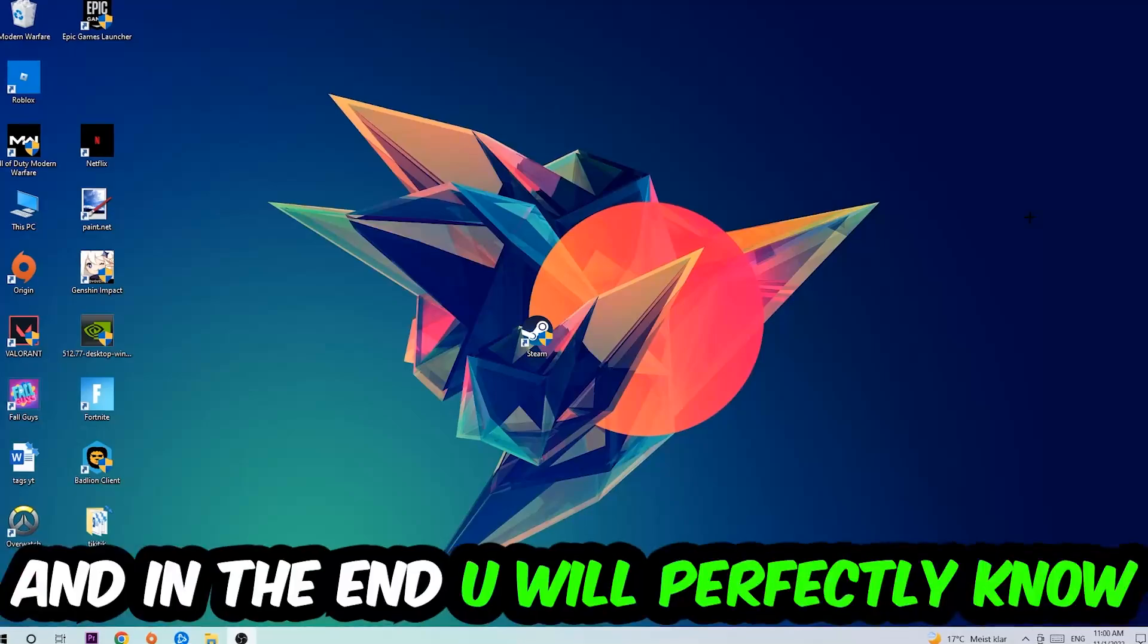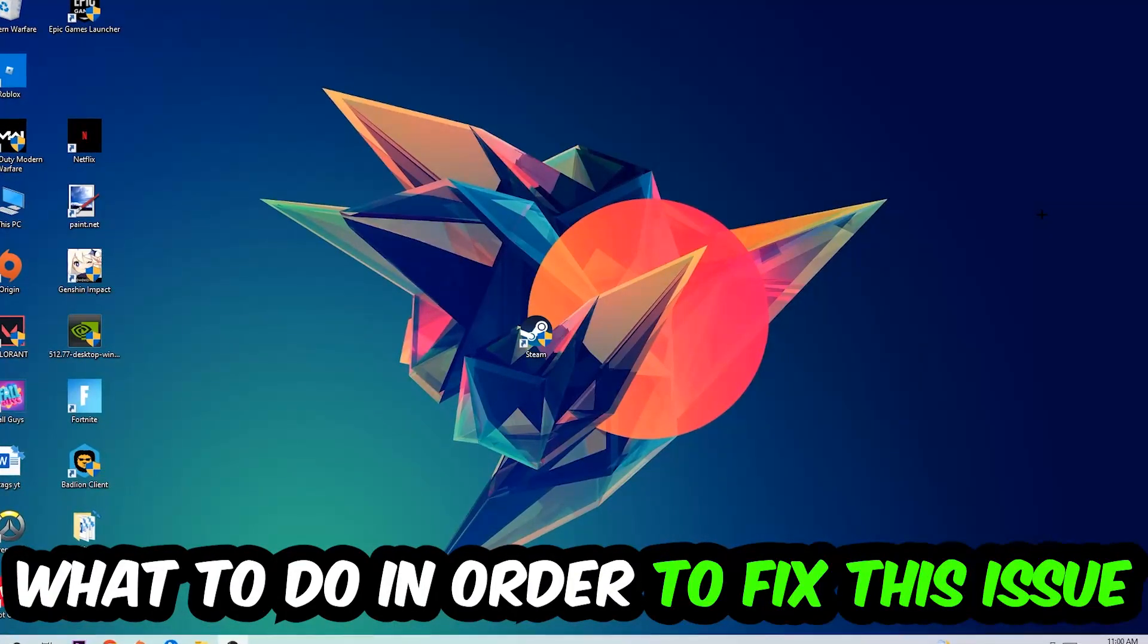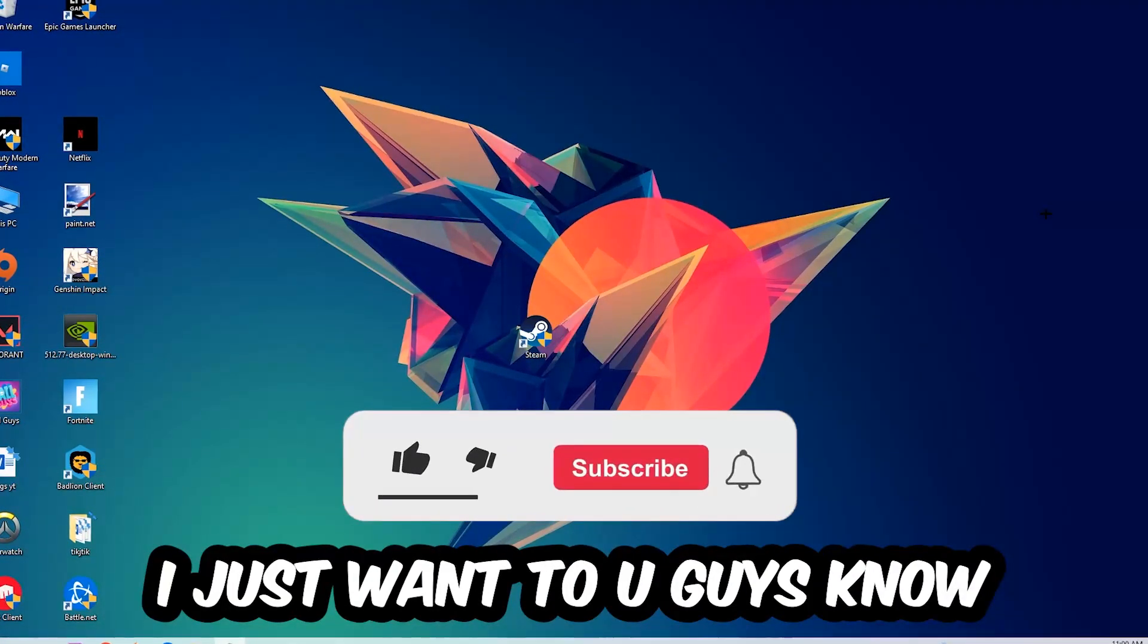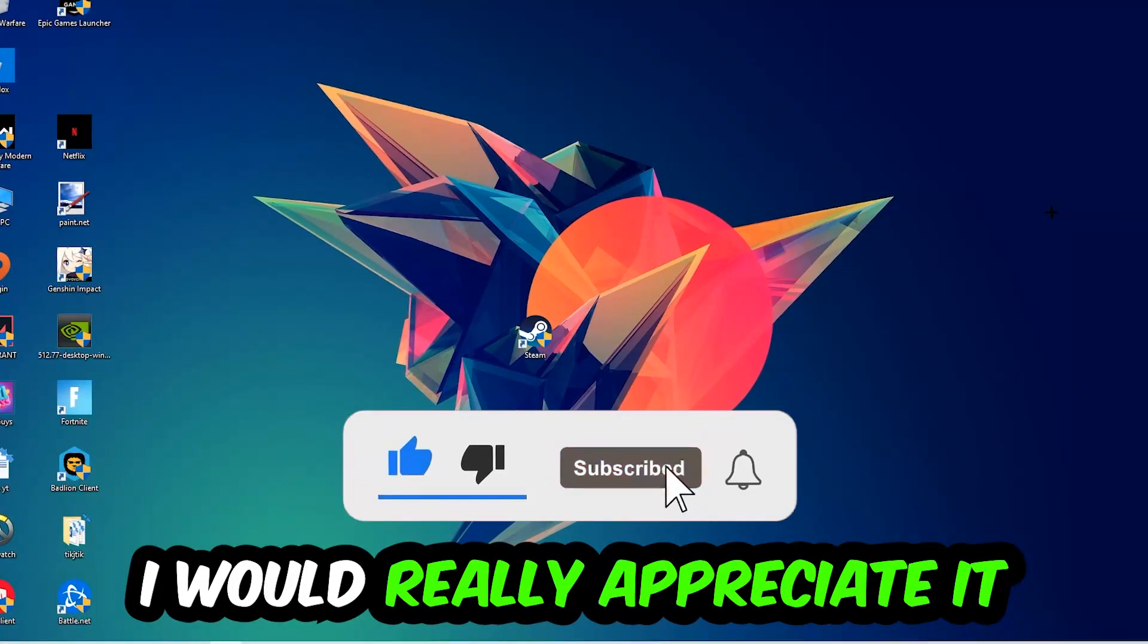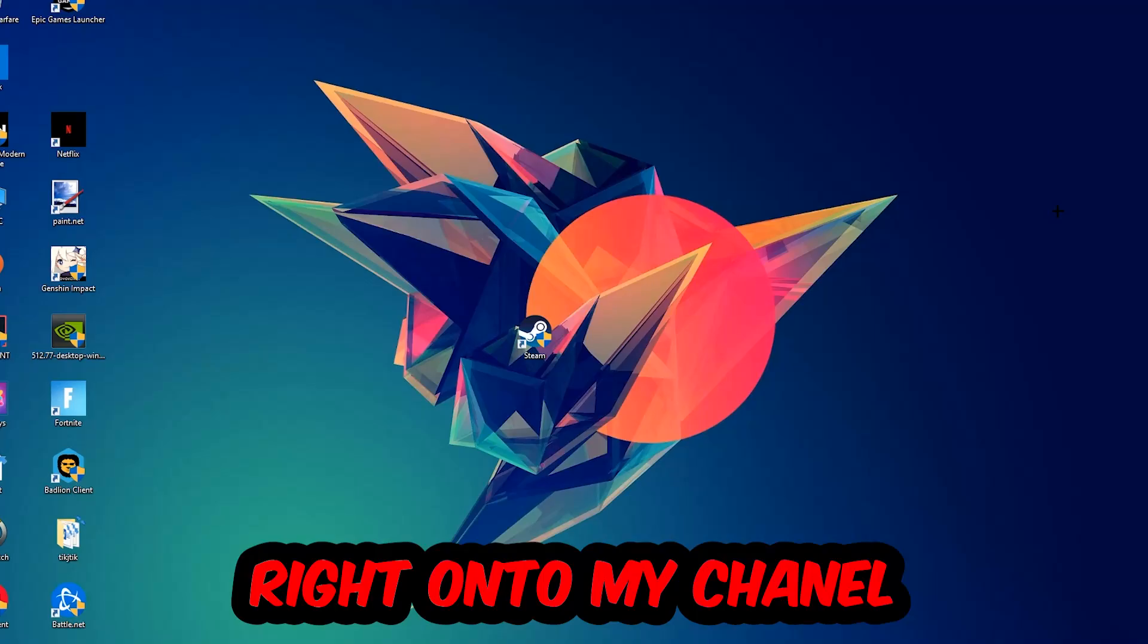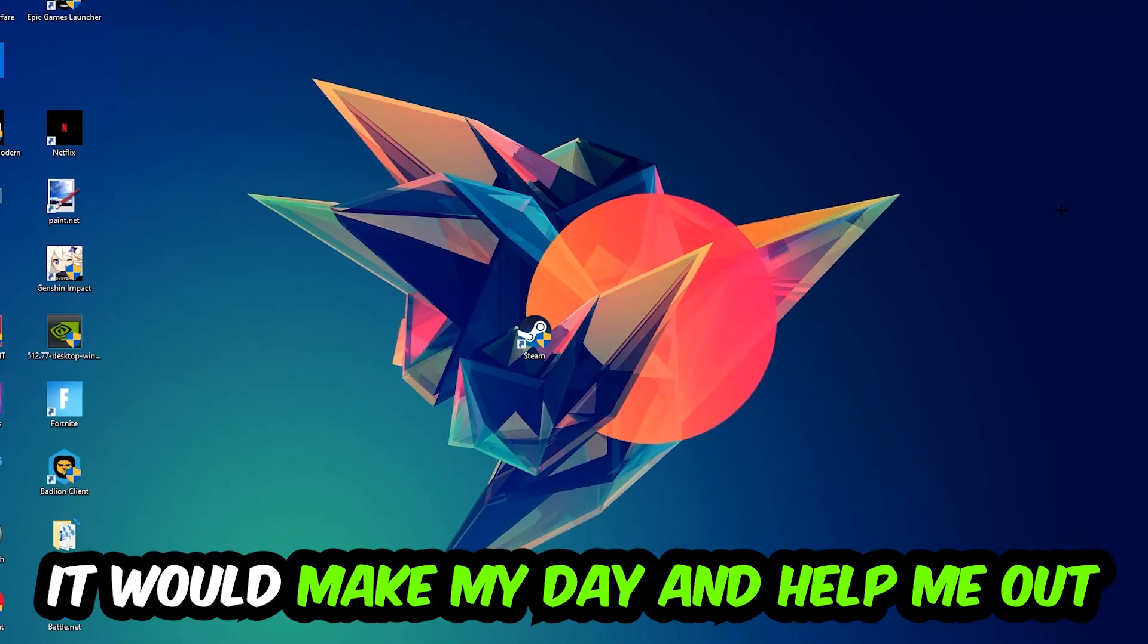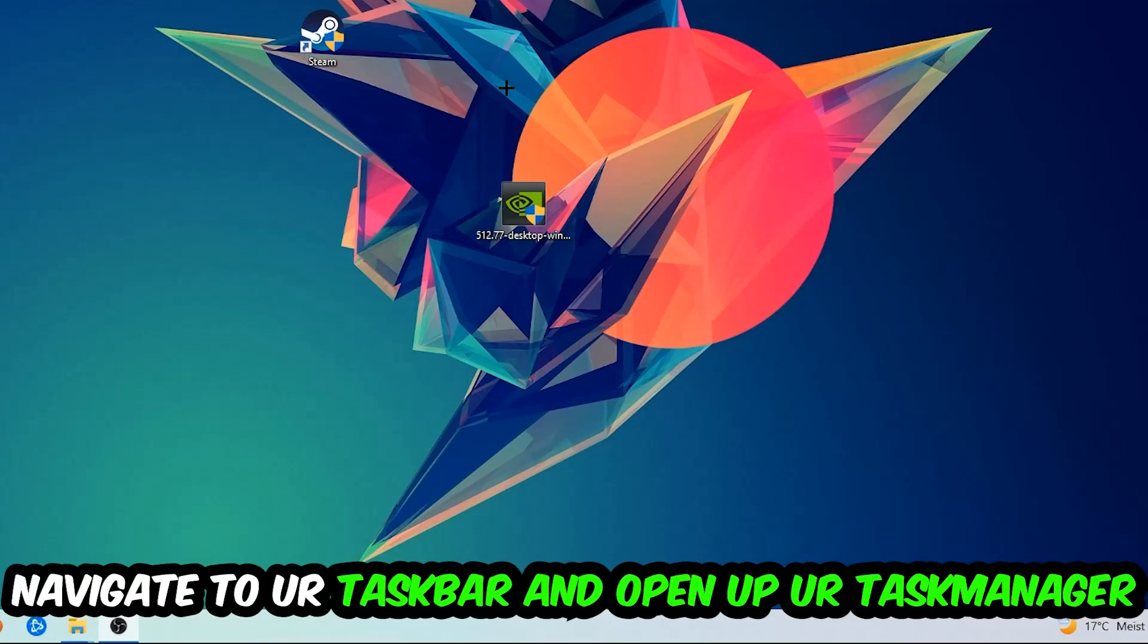This will be a step-by-step tutorial. In the end, you'll perfectly know what to do to fix this kind of issue. Before we start, I just wanted to let you guys know that I would really appreciate it if you would leave a like, comment, or subscription on my YouTube channel. It would really make my day and help me out as a little YouTuber. So the first step I would recommend for everybody is to navigate to your taskbar.